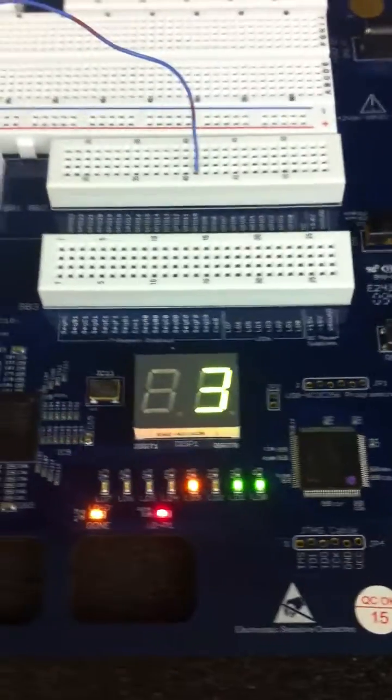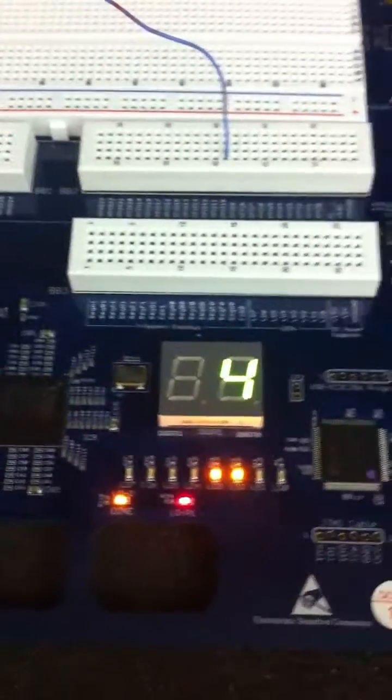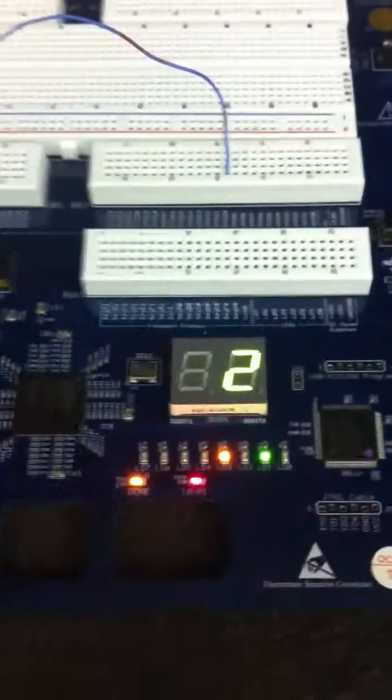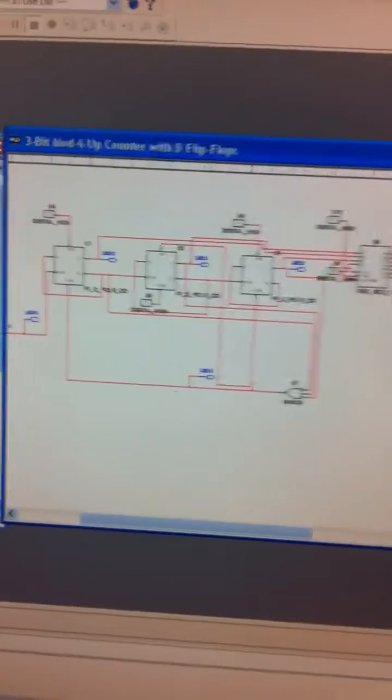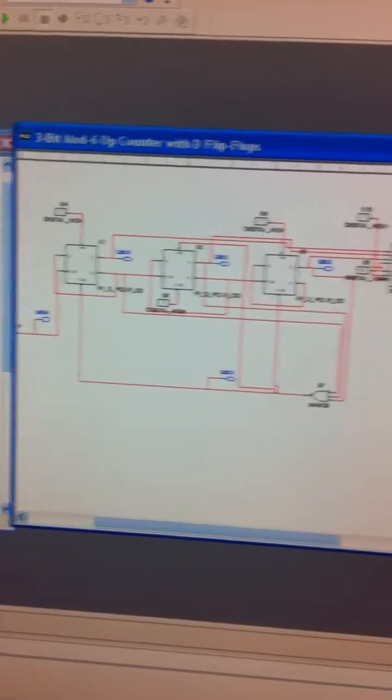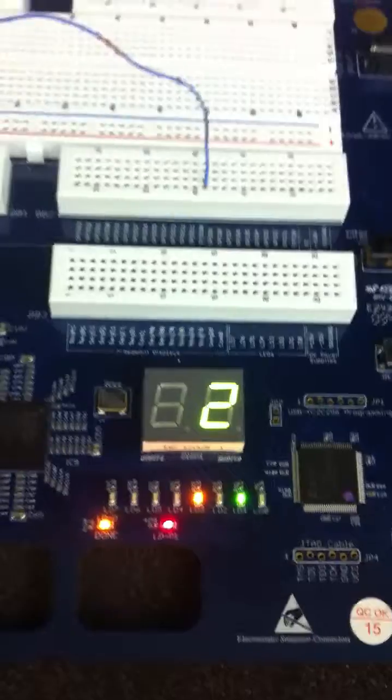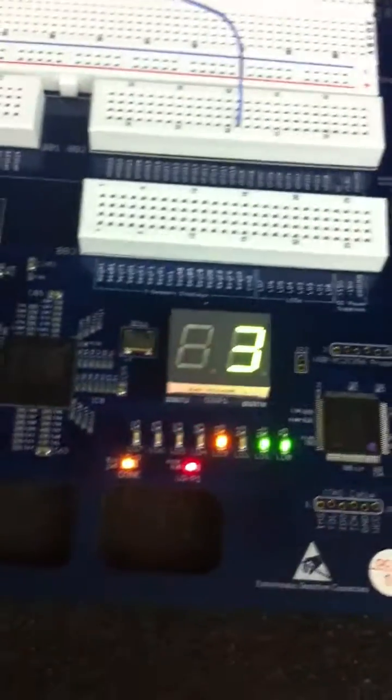So, this is a 3-bit mod 6 up counter with D flip-flops. If you look at my circuit, the point is to count upwards on a 7-segment display from 2 to 5.